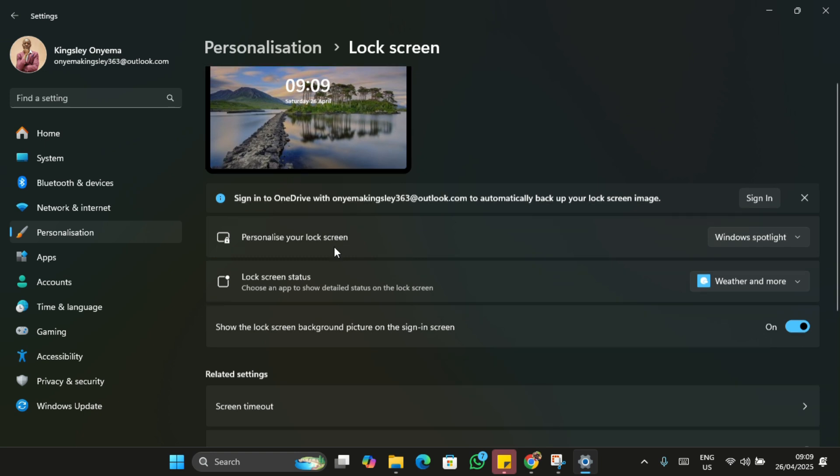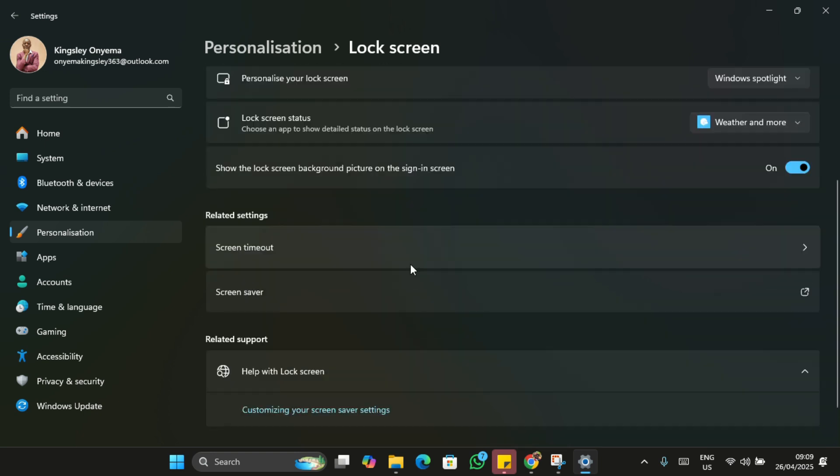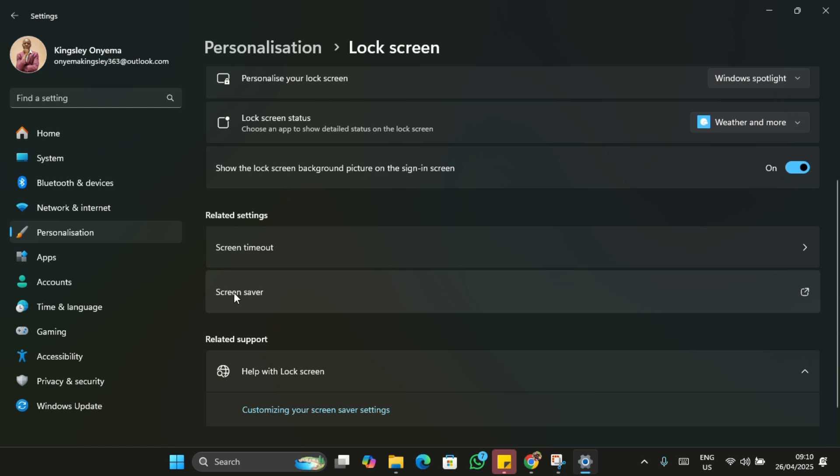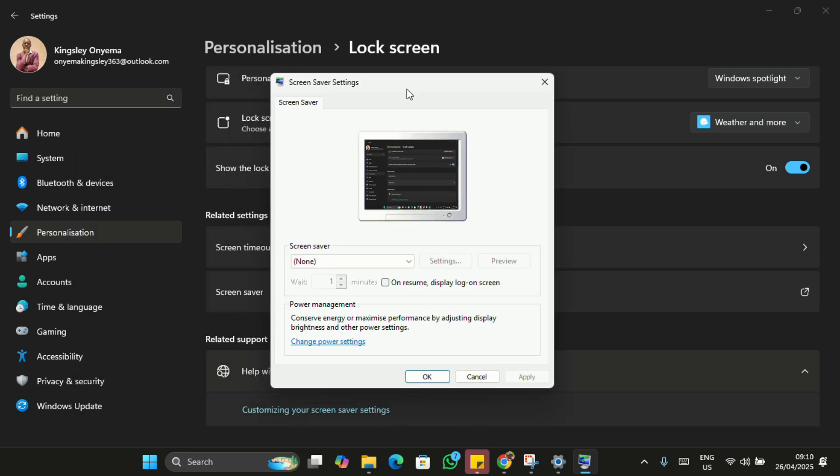Now scroll down and you'll see Screen Saver. Click on it. A small link will appear which is easy to miss, but it's crucial for our setup. This is actually what we'll be working on.